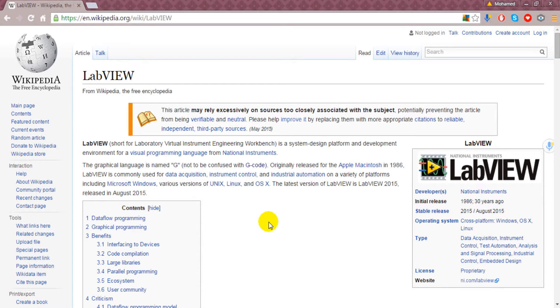Originally released for the Apple Macintosh in 1986, and this is really important to know that the first edition of this software was intended for Apple Macintosh. It's good enough to know that LabVIEW is a powerful software.